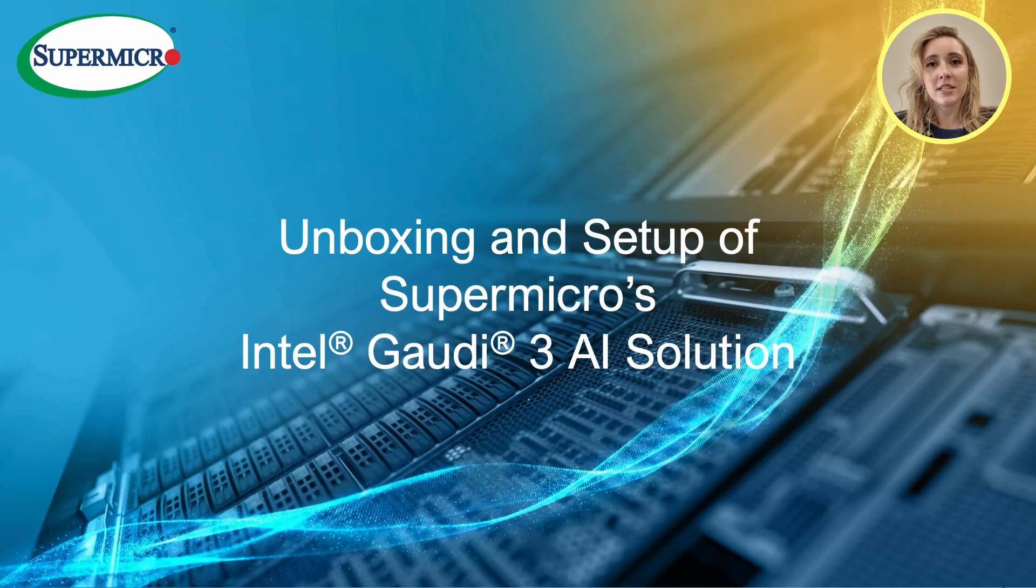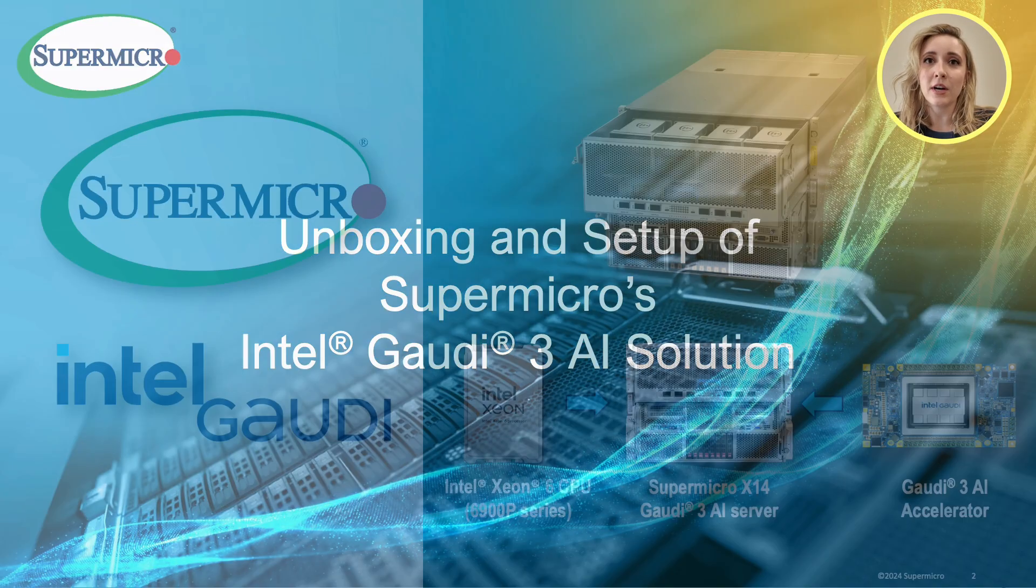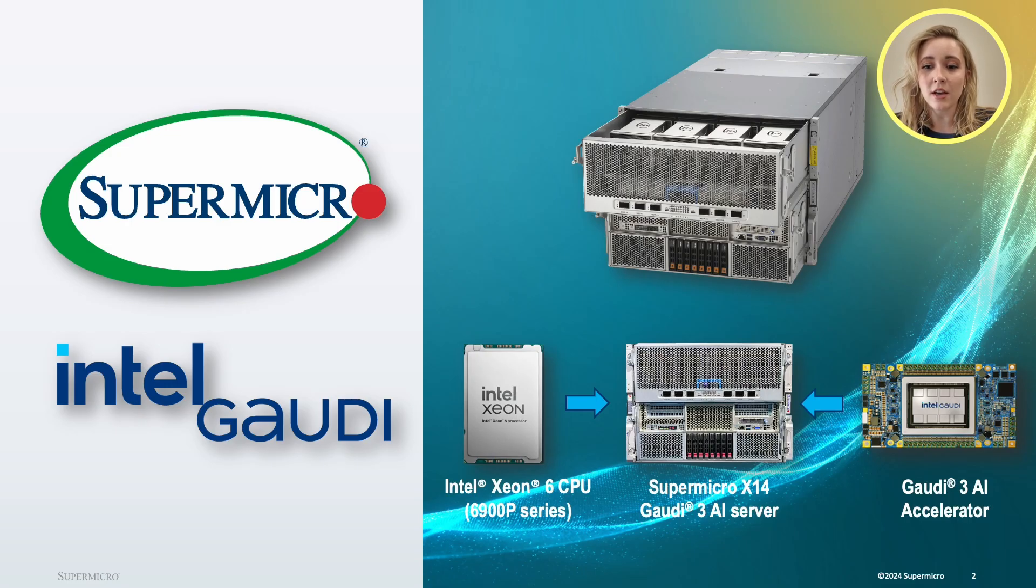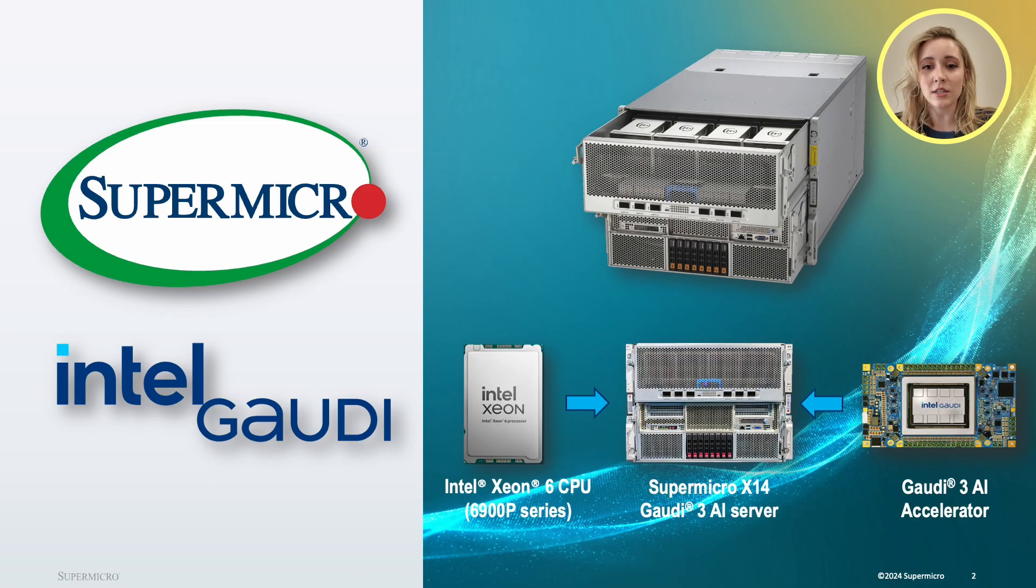Hello everyone, my name is Kitana from Technology Enablement at Supermicro. I'm an engineer here and today we'll be going over introducing Intel Gaudi 3 with the new Xeon 6 chip processor.